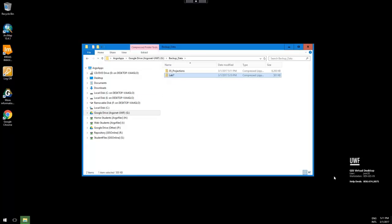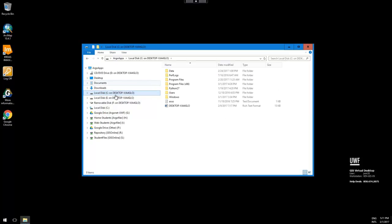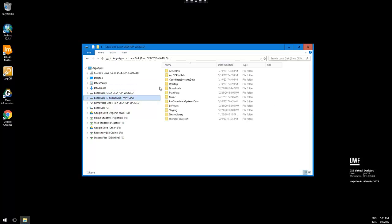Once you've already set up your Citrix account according to the instructions on Confluence, you will have direct access to your local drives. So you can access any of these at any time and work with your local drive.